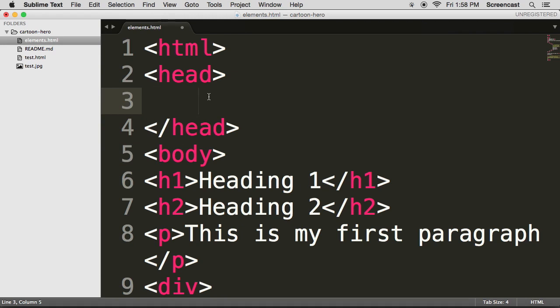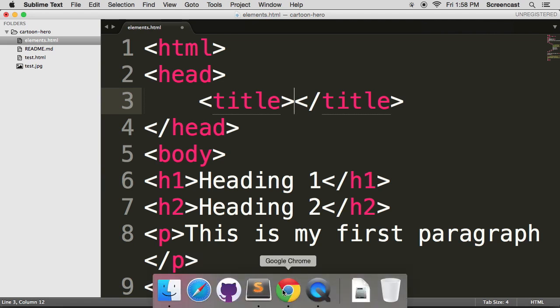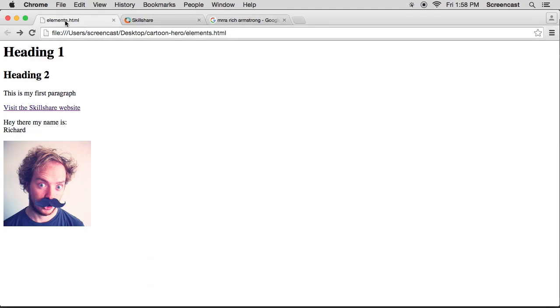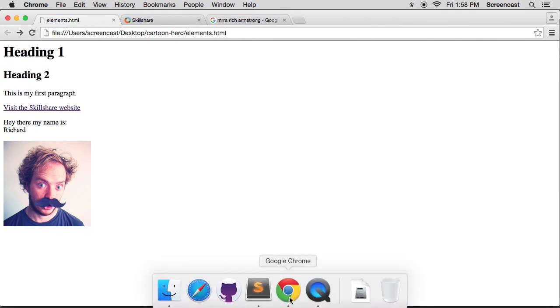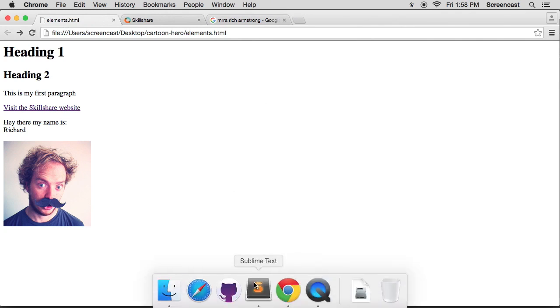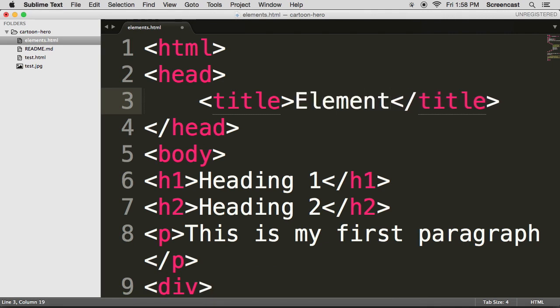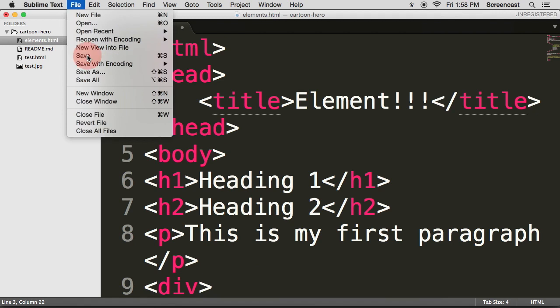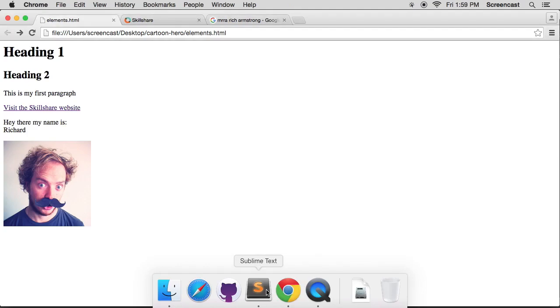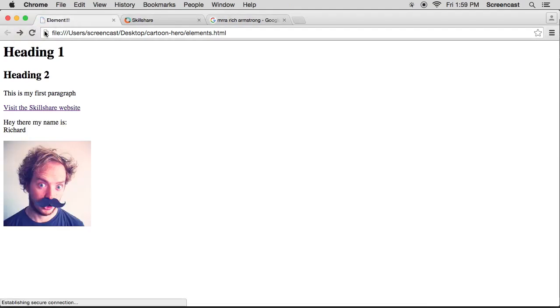Inside your head we can do something like title and we can actually change the title of the web page. So at the moment the title of the web page is elements.html. I want to change it to something else. So in Sublime Text I'm going to say elements with a few exclamation marks. Save that. Refresh. And you see it says elements with a few exclamation marks.